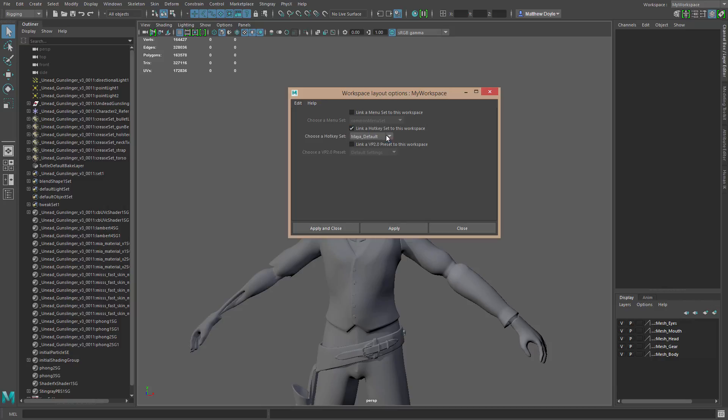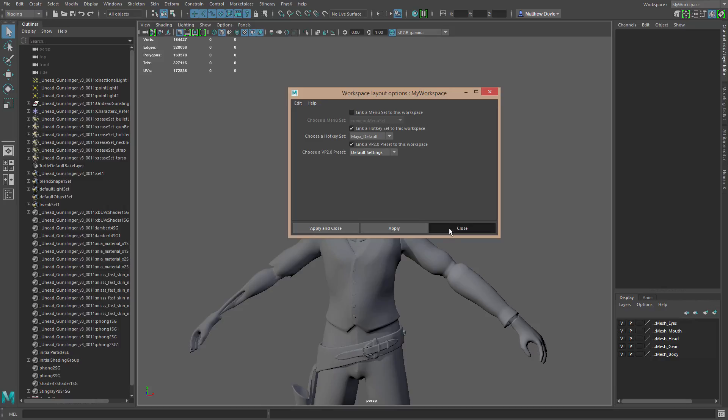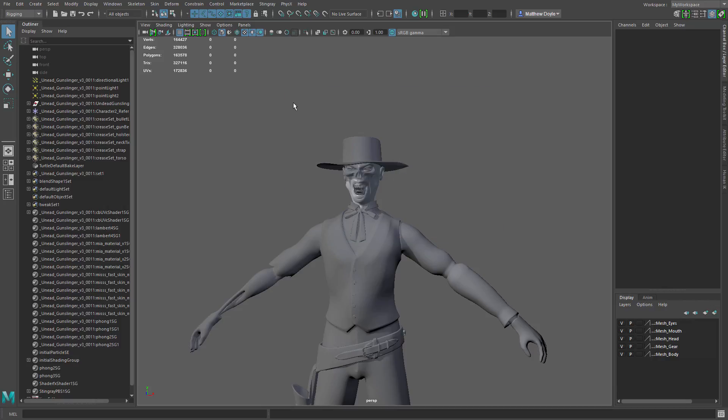So if we just click on link a hotkey, we've got my default hotkeys. Now obviously I don't have any other hotkeys set up here, I don't have any custom ones, but if I did, I could easily select them from this dropdown. Same thing with the viewport 2.0 settings. I have the default settings, and then of course I could just apply and close.